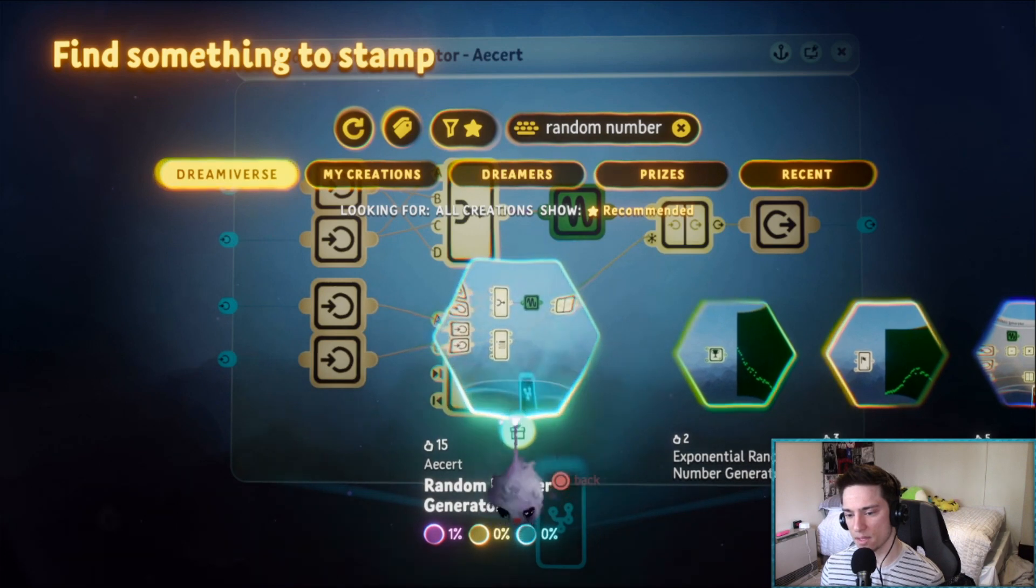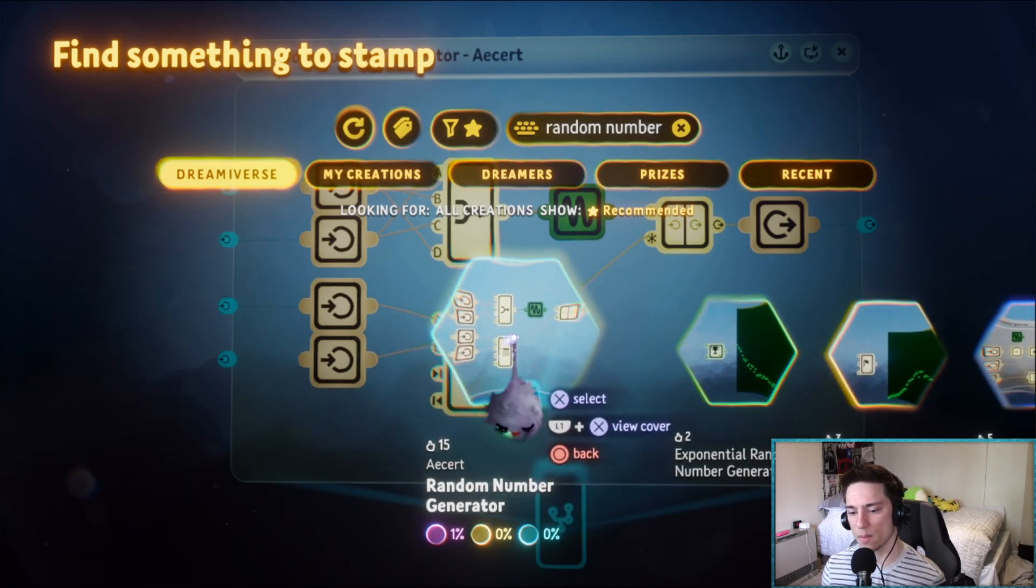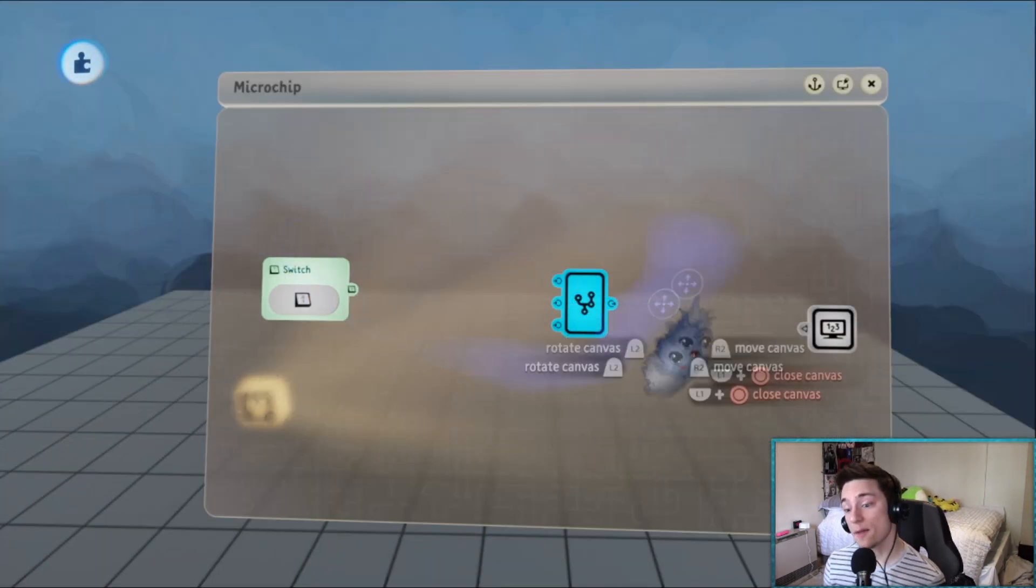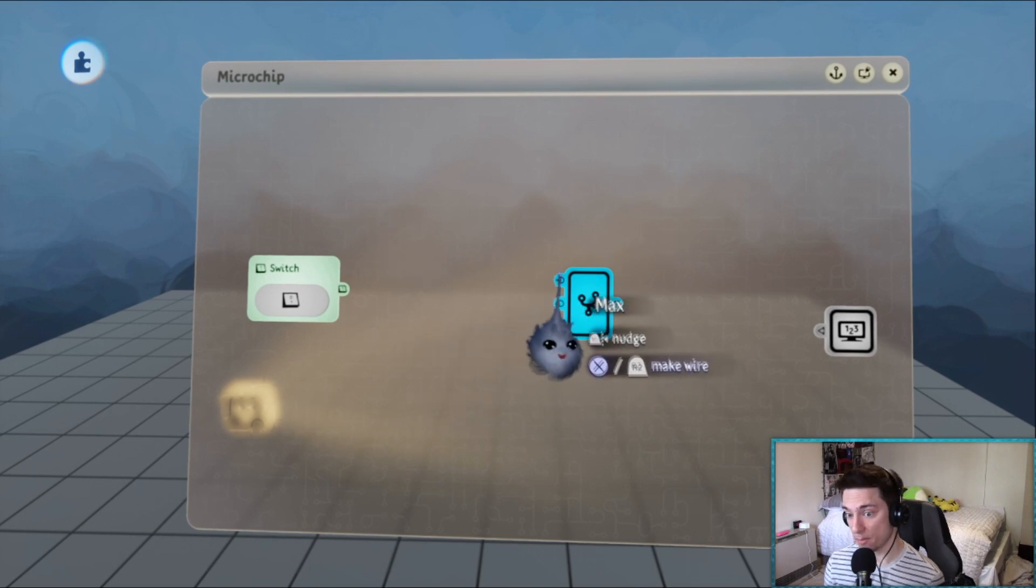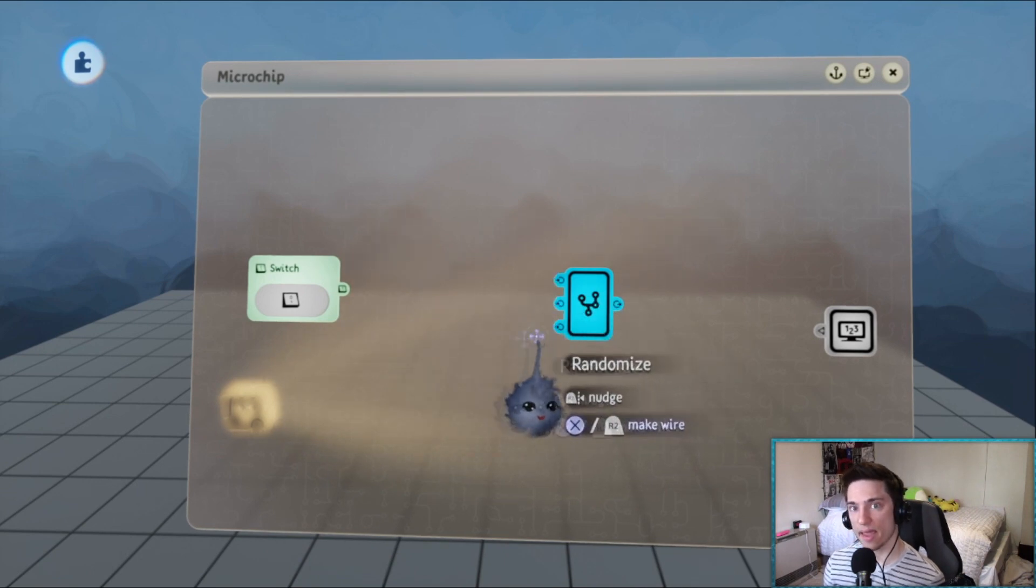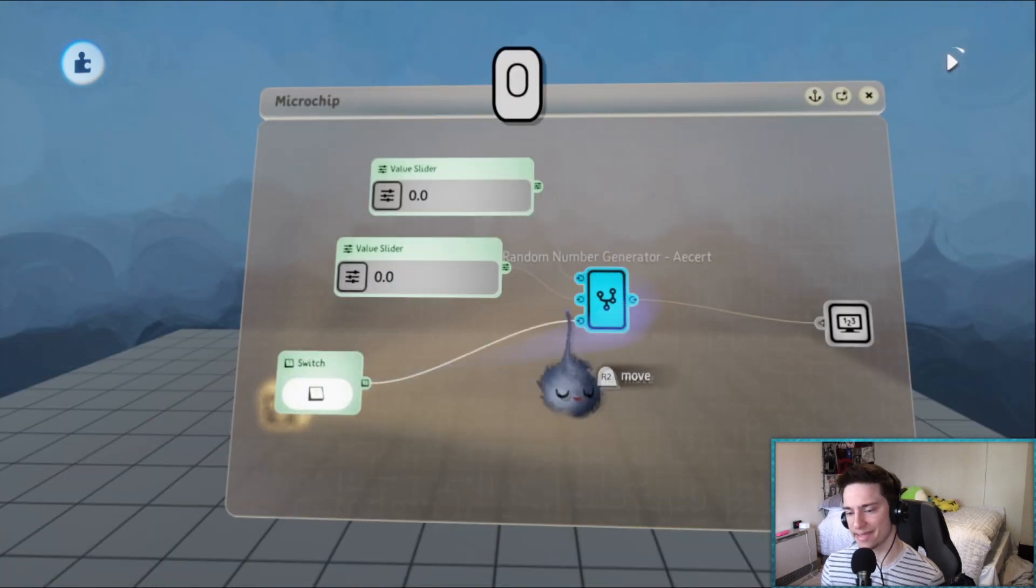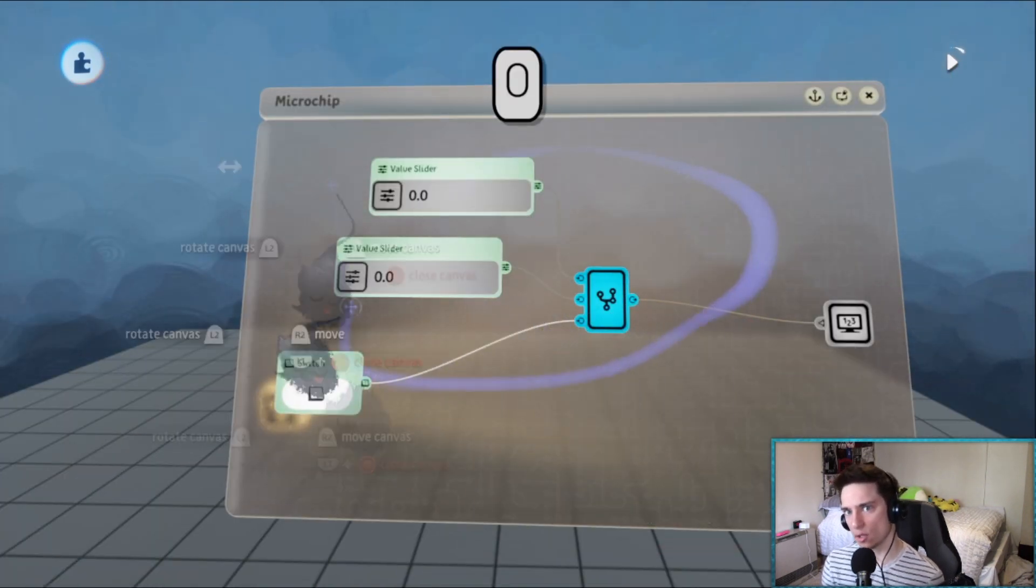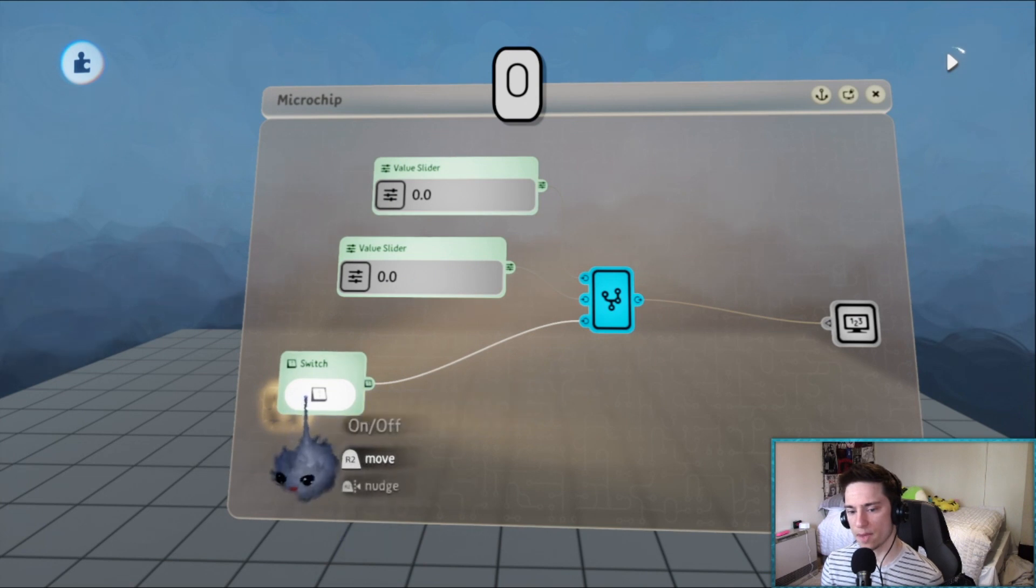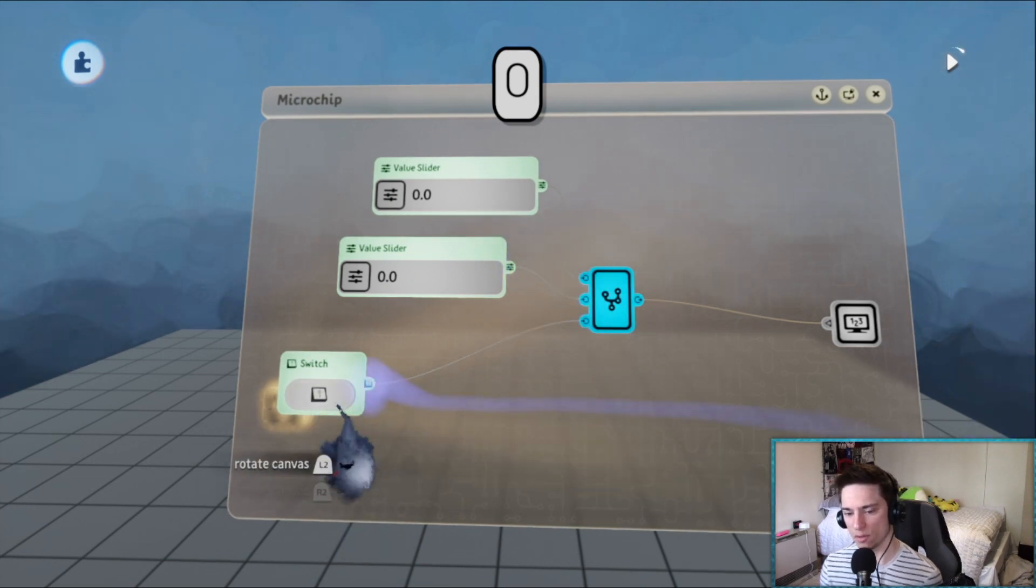The random number generator takes in a maximum, a minimum, and then a randomized input. If randomize is on that means it'll start randomizing. If randomize is off it'll save the number.